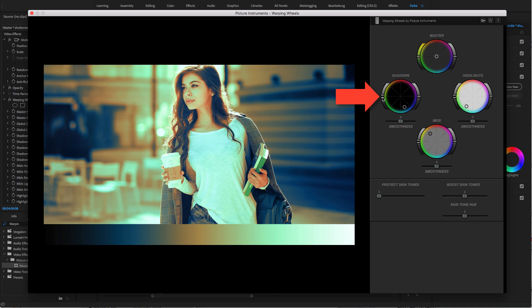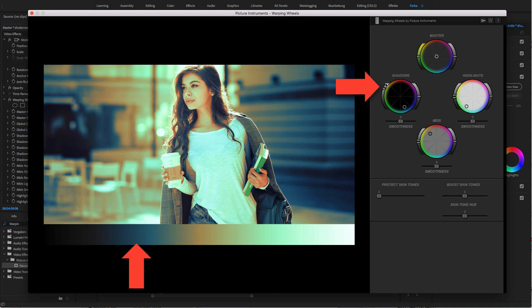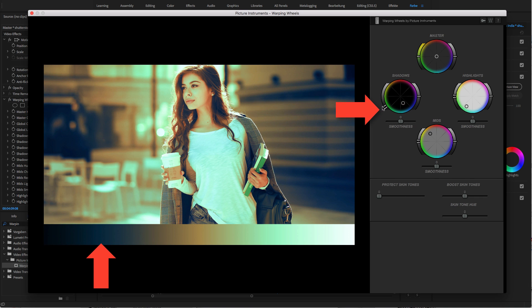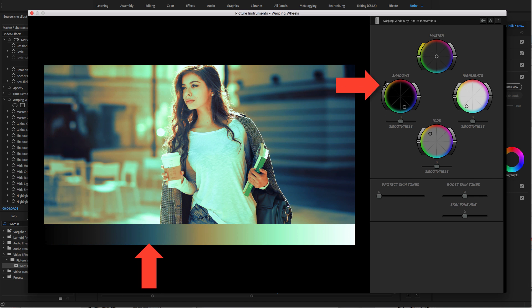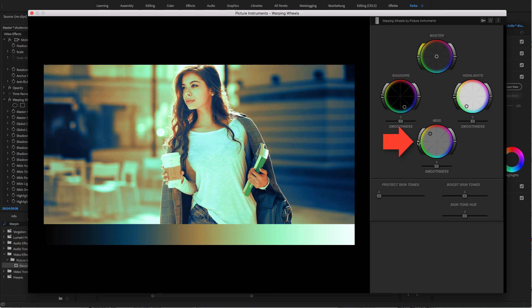Using the range control on the wheel for the shadows, you can determine whether the adjustments apply more to the darker, the mid, or the brighter shadows. The same of course applies to the range controls for the midtones and the highlights.